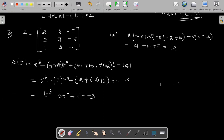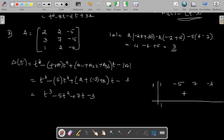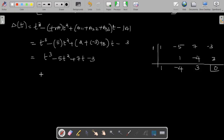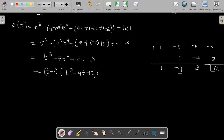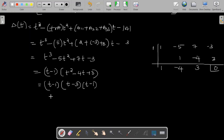Using synthetic division to factor T³ - 5T² + 7T - 3, we check if 1 is a root: coefficients 1, -5, 7, -3 give remainder 0, so T minus 1 is a factor. This yields (T - 1)(T² - 4T + 3), and factoring the quadratic gives (T - 1)(T - 3)(T - 1), which is (T - 1)²(T - 3). This is the characteristic polynomial of the given matrix.